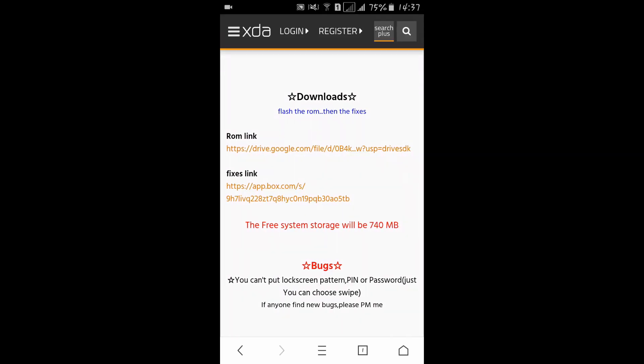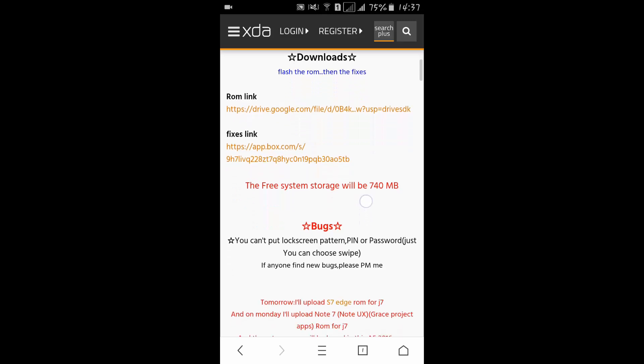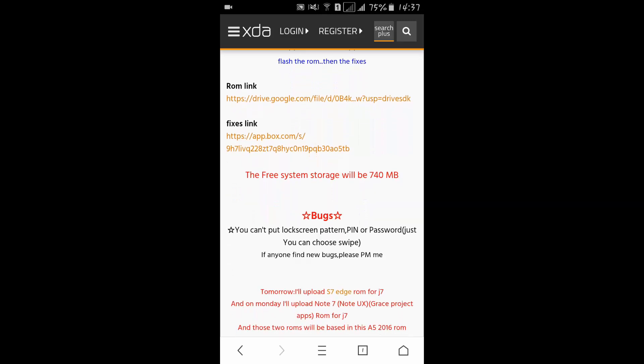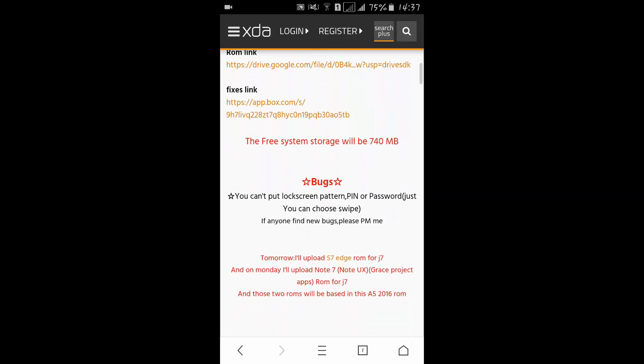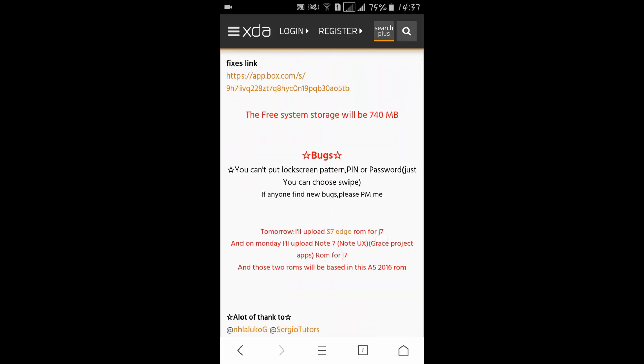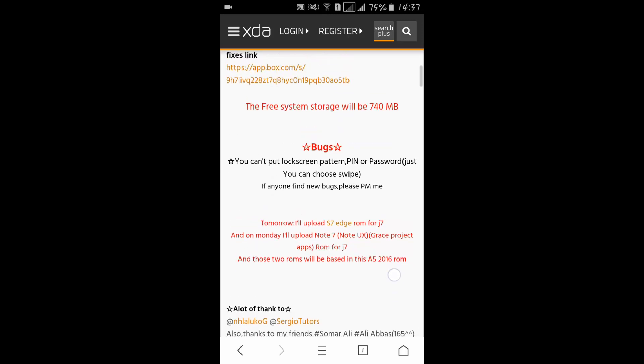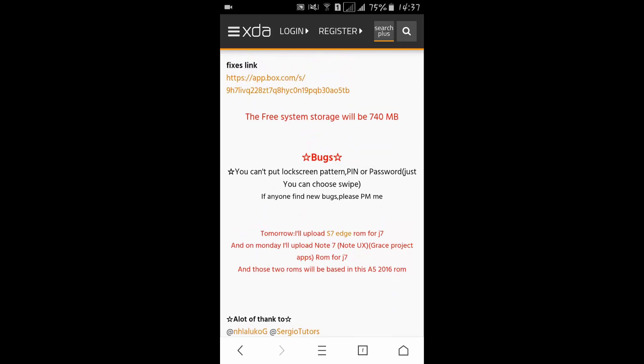This is the ROM link version, and after that flash this ROM link. Then flash these fixes and you will get free storage of around 740 MB. The bugs are: you cannot access your lock screen like pattern, PIN, or password.